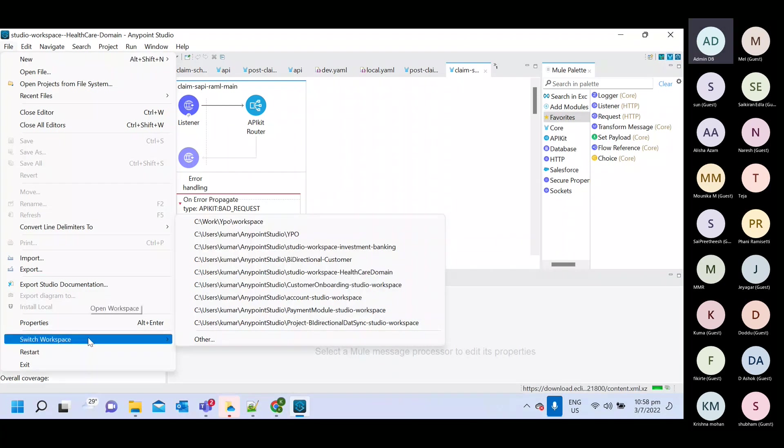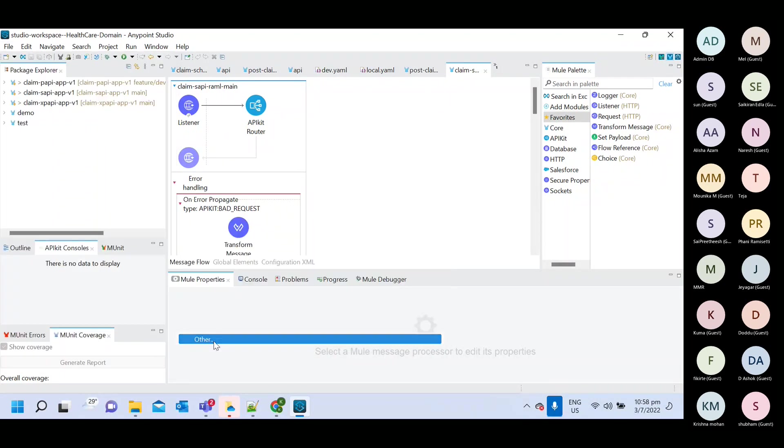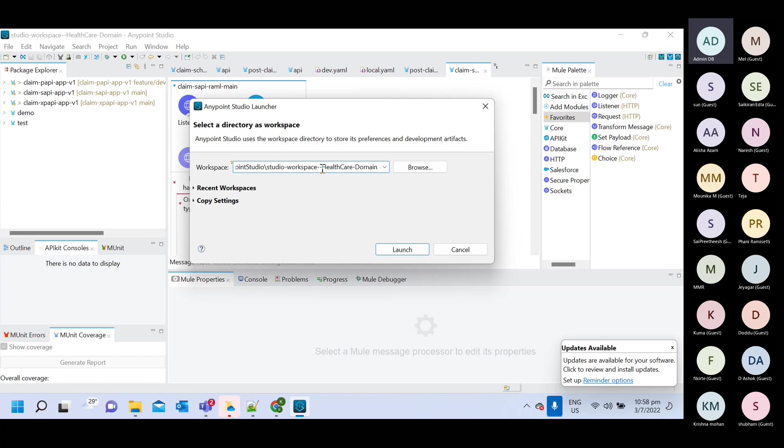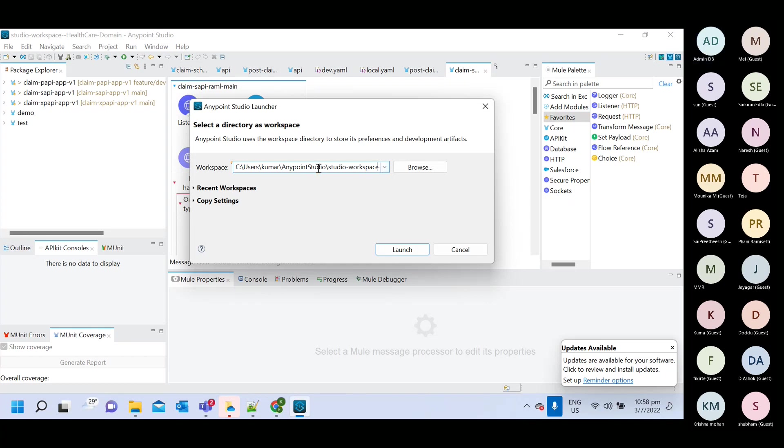You will get this kind of option and either you can use default name here, studio workspace will come, or you can put any other name. Let's do this. I am giving this studio workspace and then test.